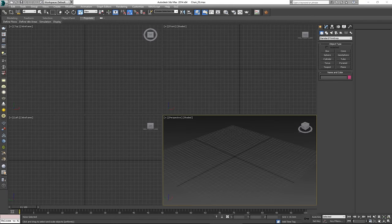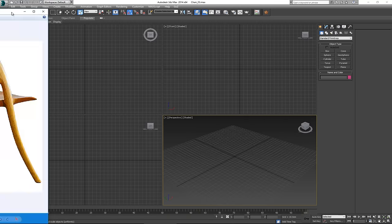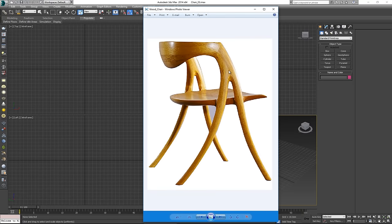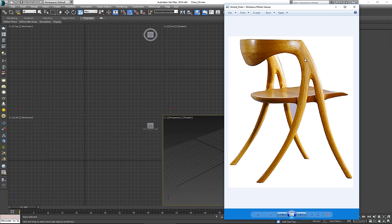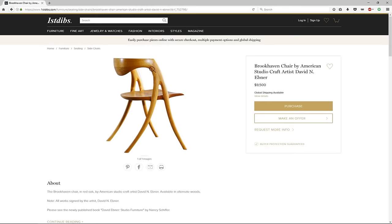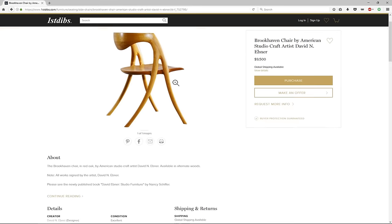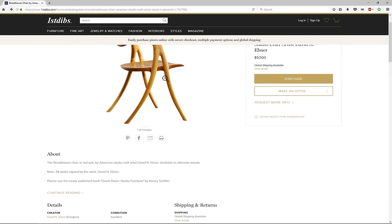Hey everybody, and welcome. For today's video I have a request on how to model a certain chair. When I got the request, on first glance I thought this was a very simple, honestly $50 chair and I was like, why would I want to model this? But then I started trying to get more information about the chair, and lo and behold I found the actual manufacturer who sells the chair for nine and a half thousand dollars.